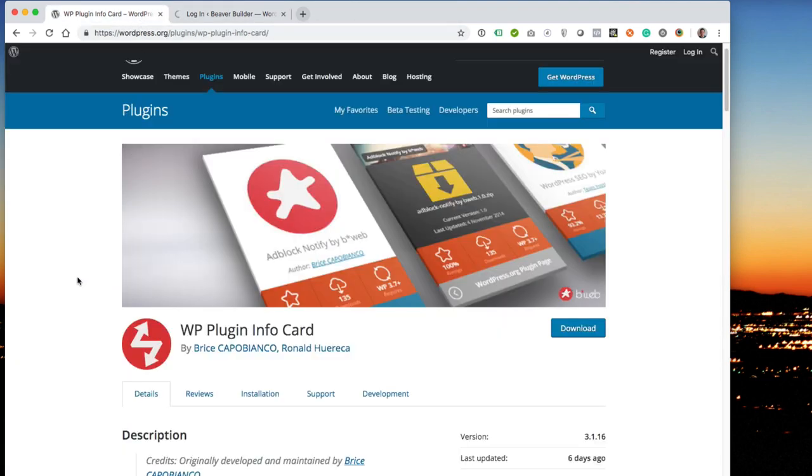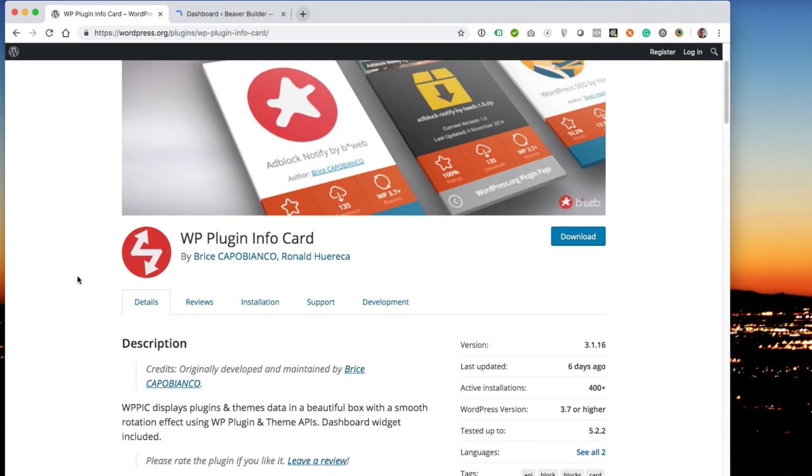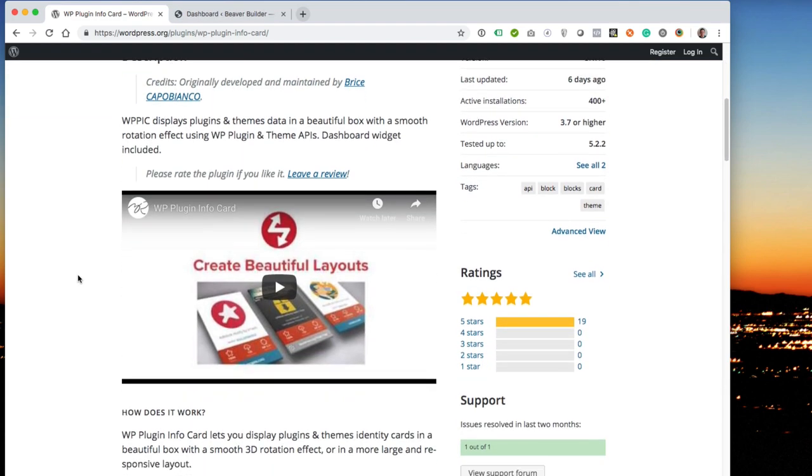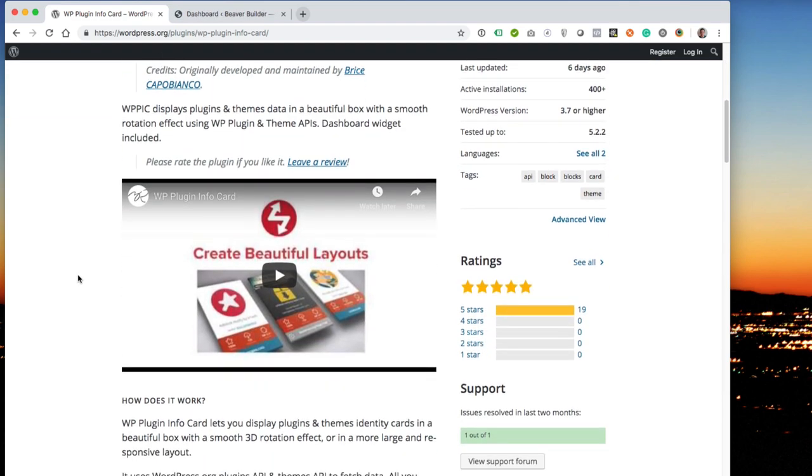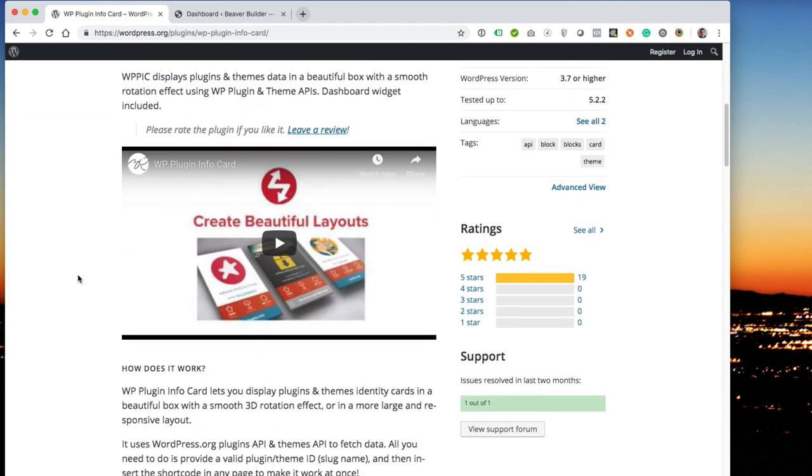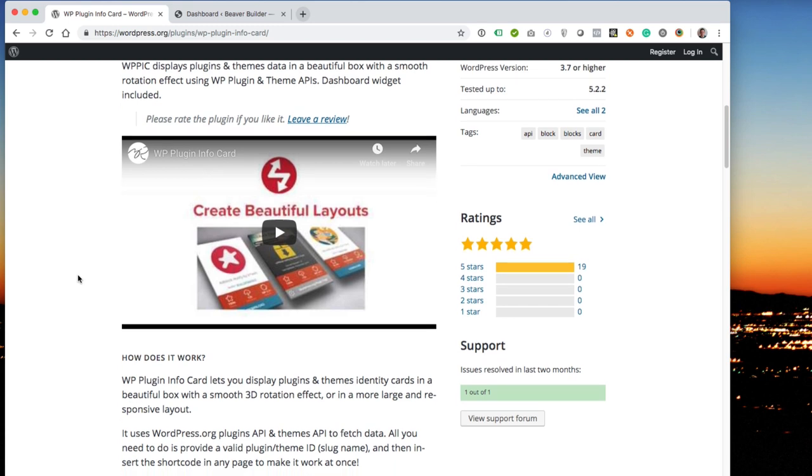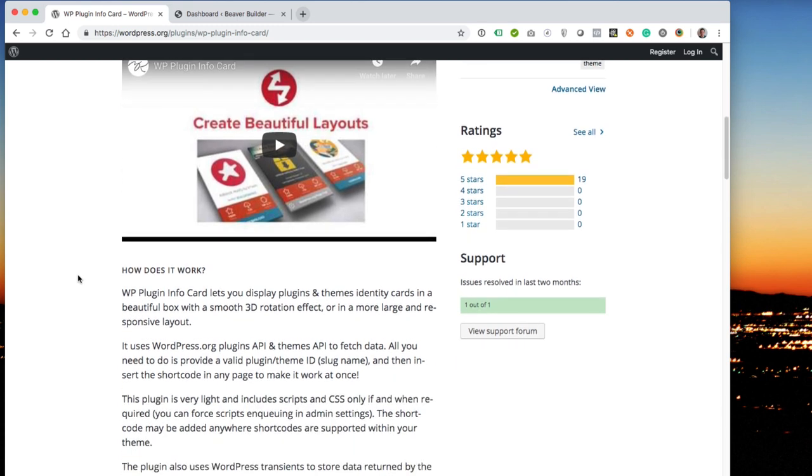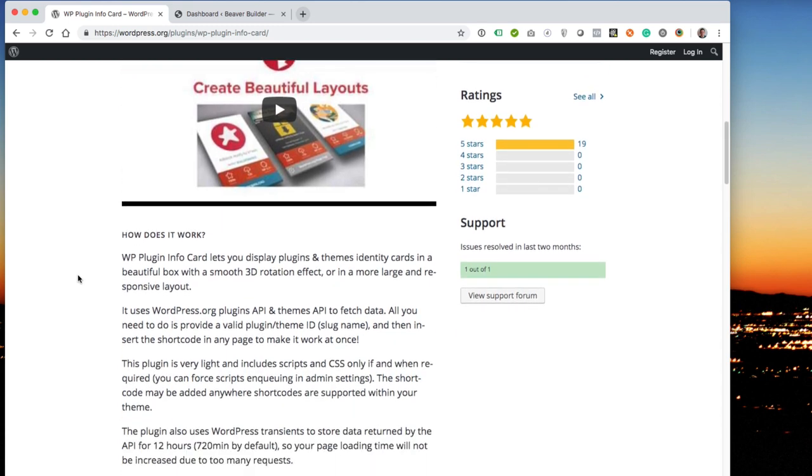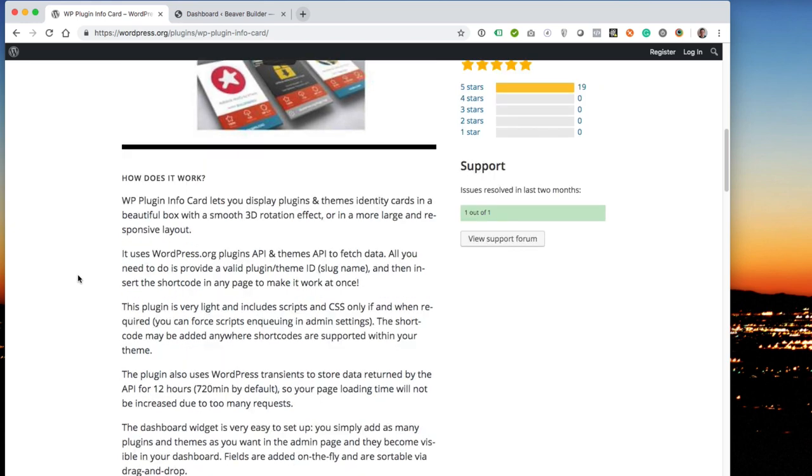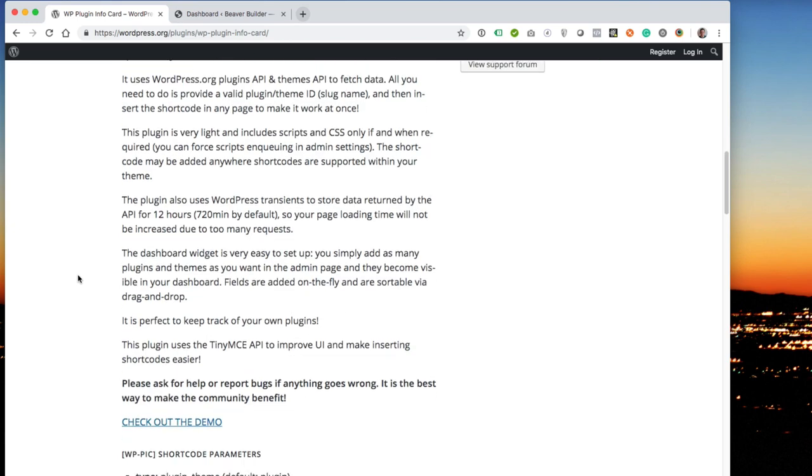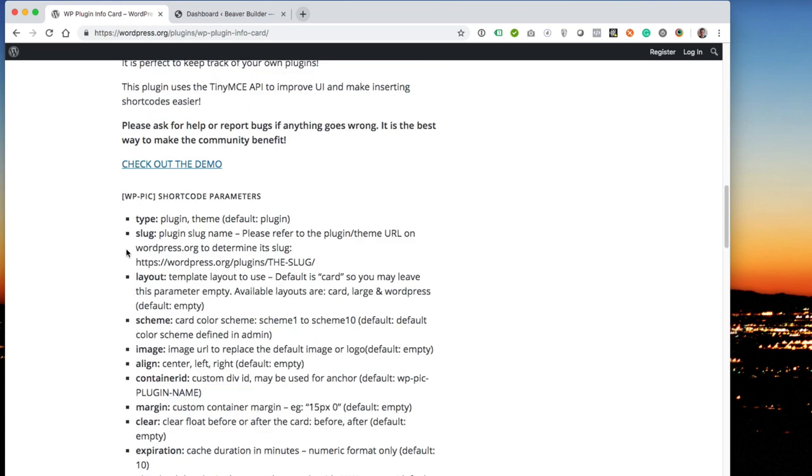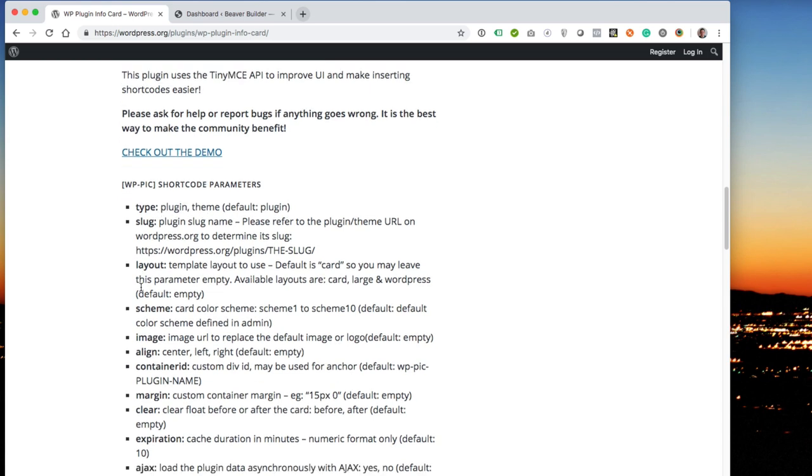So let's go back to WP InfoCard while it loads, and you can see that it creates layouts for your plugins and themes that are hosted on the WordPress.org repositories. Sorry about my cats, you can hear them in the background. Here are the shortcode parameters: you have type, which is a plugin or a theme, you have the slug, and you have the layout, and those are the three most important parts.